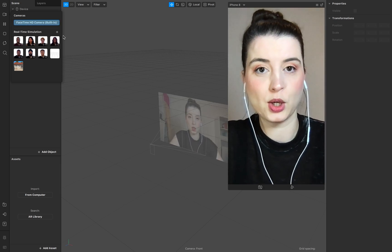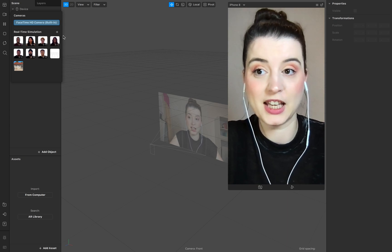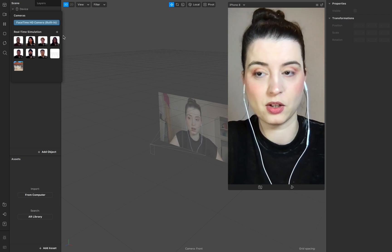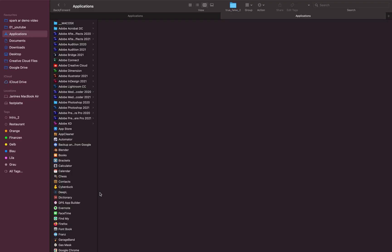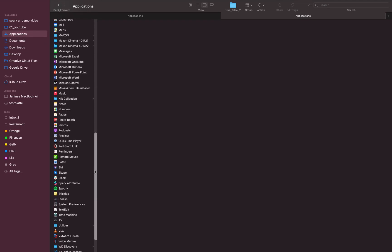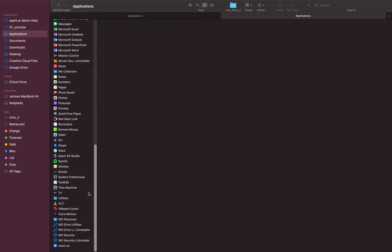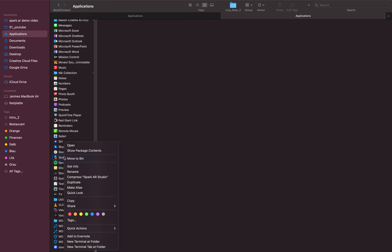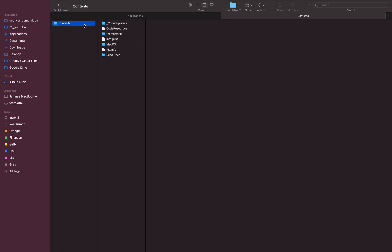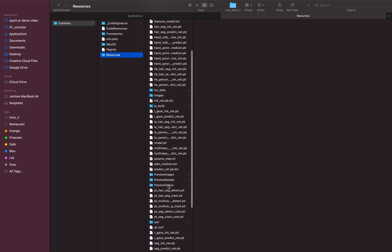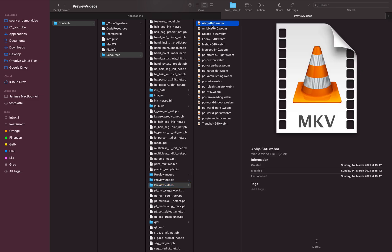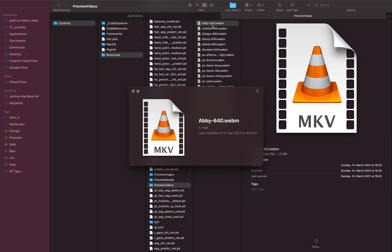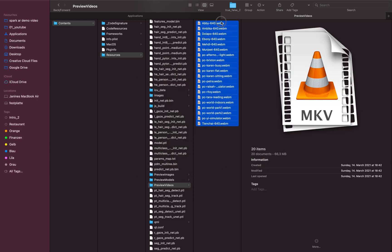First of all I want to show you where you find the hidden videos of Spark AR. So go to your Finder and Applications, search for Spark AR right here and right-click, show package contents, go to the folder Resources and Preview Videos. There you find all the videos.